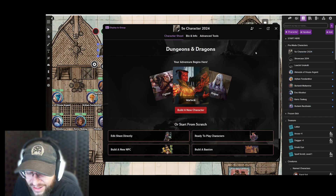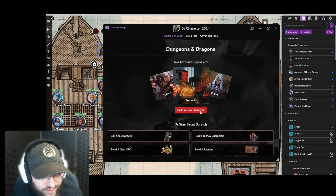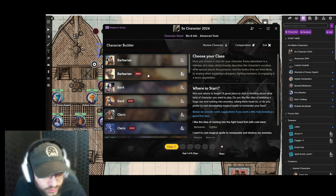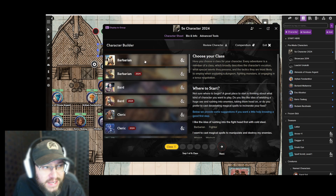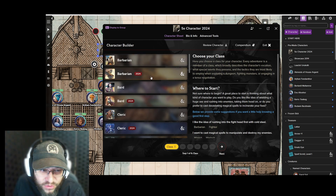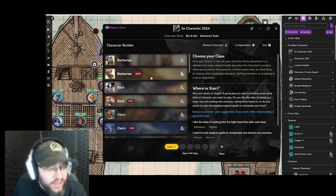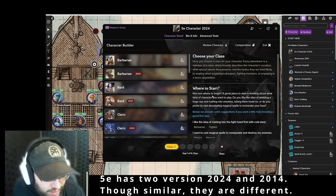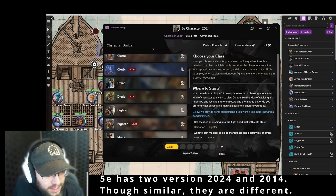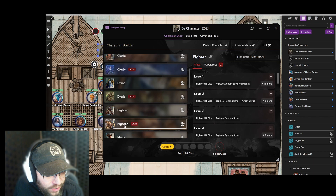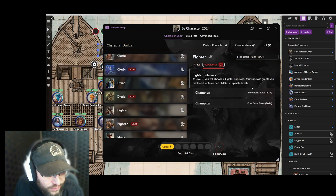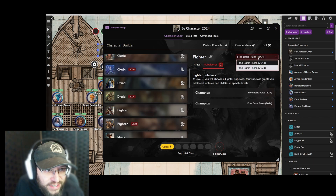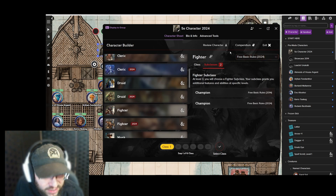Now let's continue building this character for 5th edition 2024. From my experience, this tool is a very nice guide that walks you through the steps — it seems it was built more with 2024 in mind, and certain elements are a bit different with the 2014 rules. We're going to pick the 2024 Fighter. At level three it tells you what class features you'll get, and you can choose 2024 or 2014 rules — we'll stick with 2024.